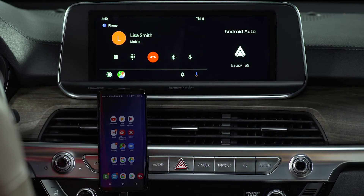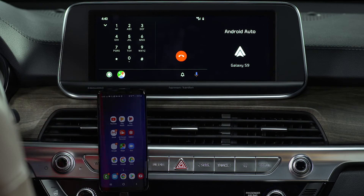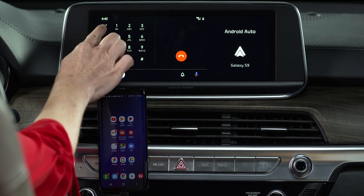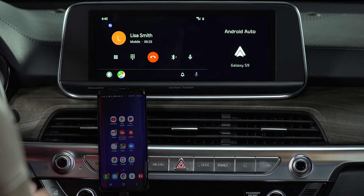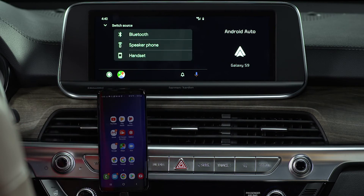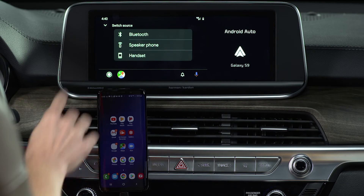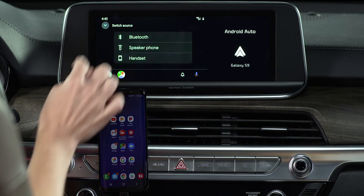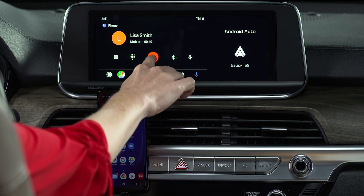During your call, you can mute the microphone, access the number pad, and switch the source to speaker, handset, or back to Bluetooth. When finished, you can end the call through the steering wheel controls or by pressing the end call button on the screen.